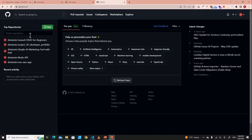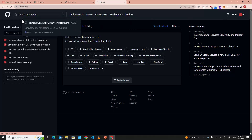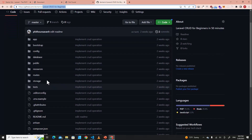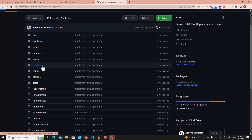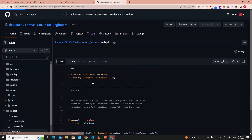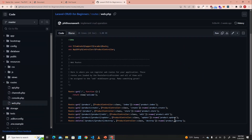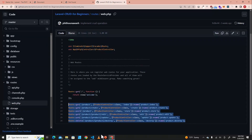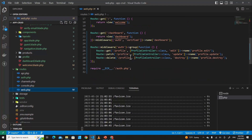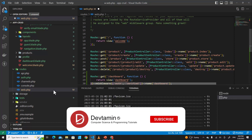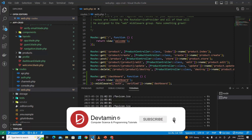Let's go to GitHub — go to the Devtamin GitHub and find the Laravel CRUD for Beginners repository. Go to routes and web.php. I have this route from the previous project but it was removed because Laravel Breeze generated a new routes file. So I'm going to include that route again and save it.